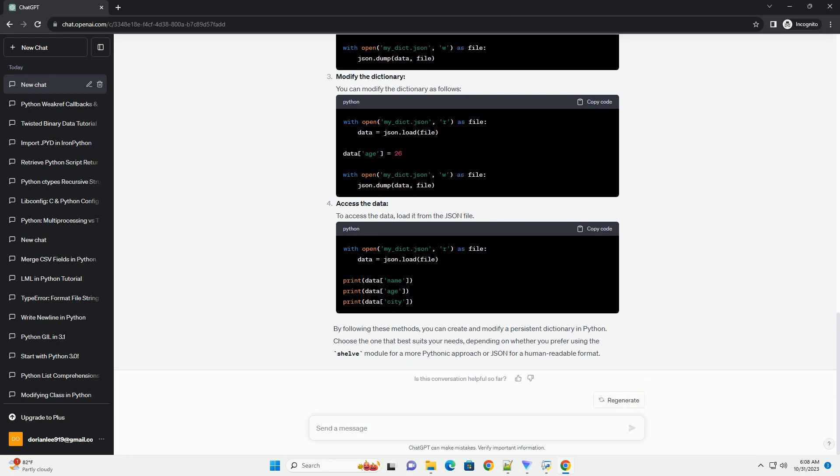Import the shelve module. Create a persistent dictionary. You can create a persistent dictionary by opening a shelf file. If the file does not exist, it will be created. Modify the dictionary. You can modify the dictionary as you would with a regular dictionary.